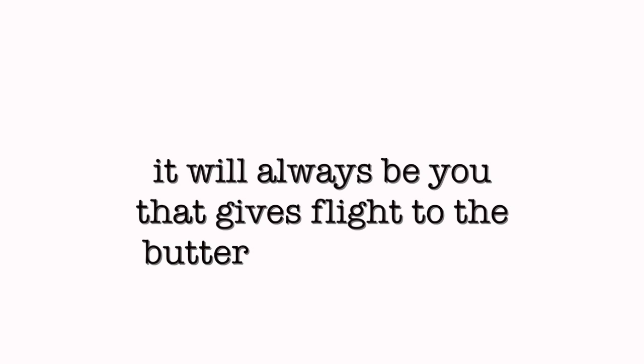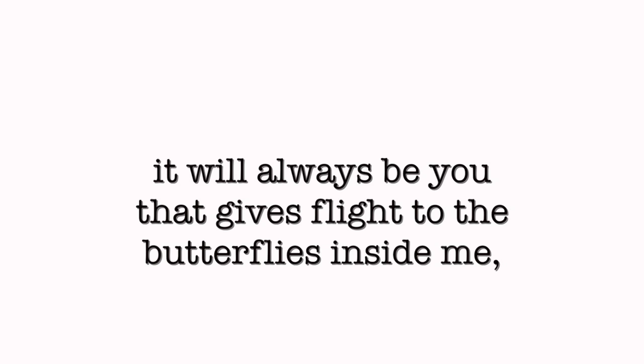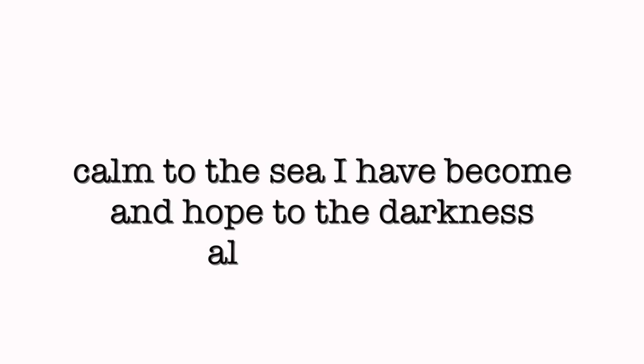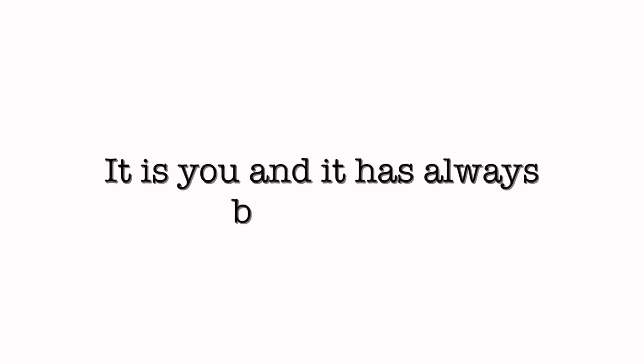It will always be you that gives flight to the butterflies inside me, calm to the sea I have become, and hope to the darkness all around us. It is you, and it has always been you.